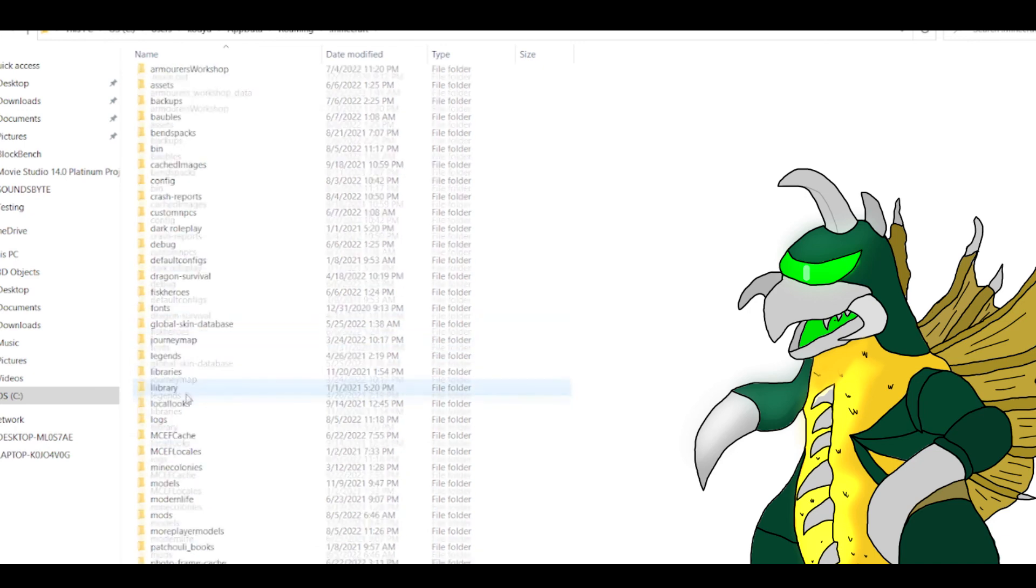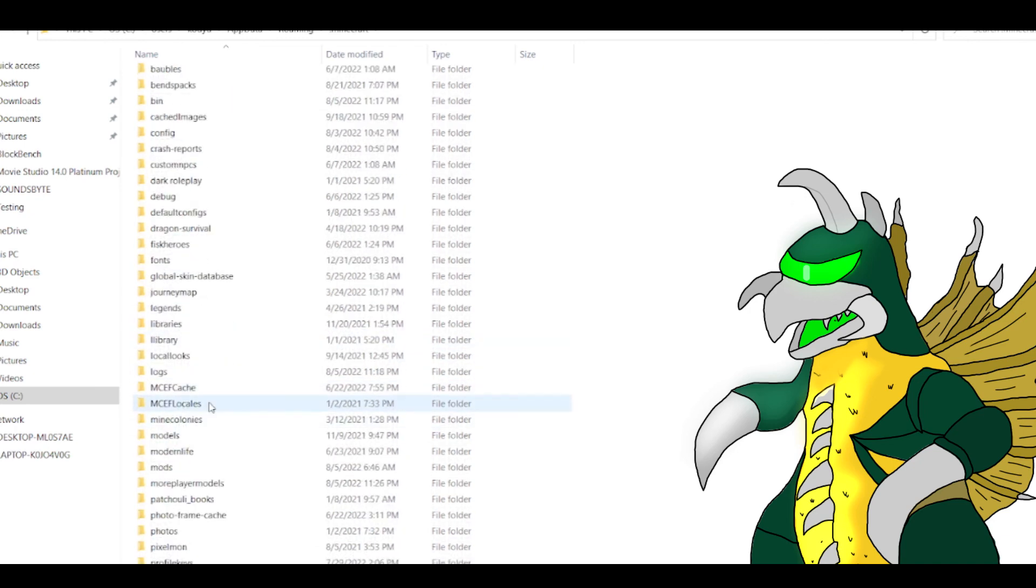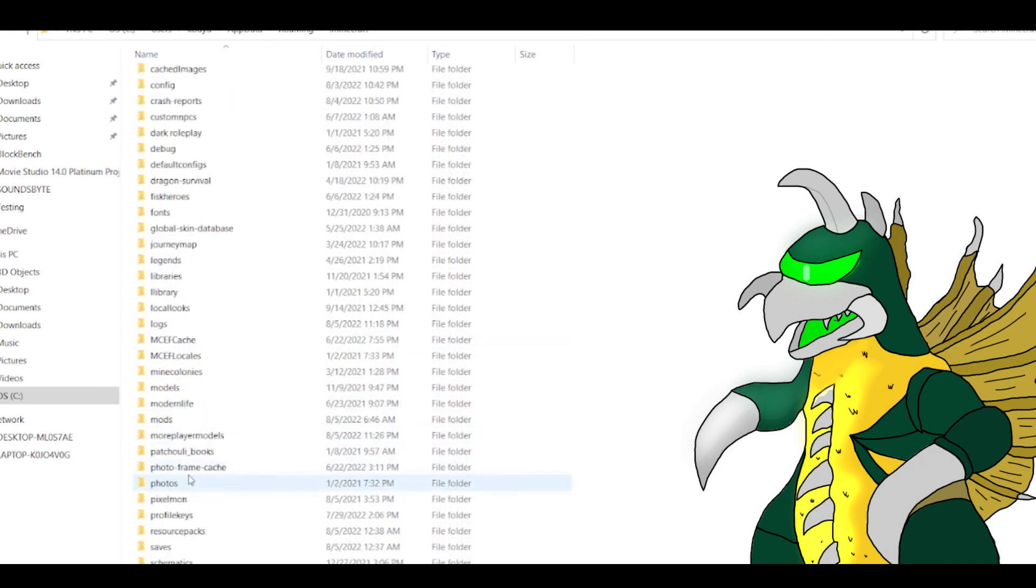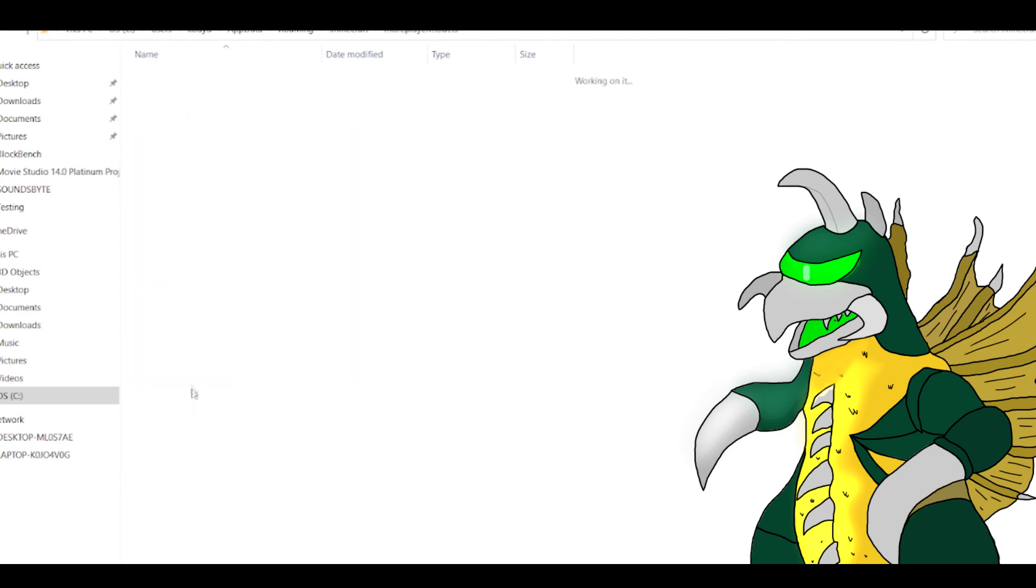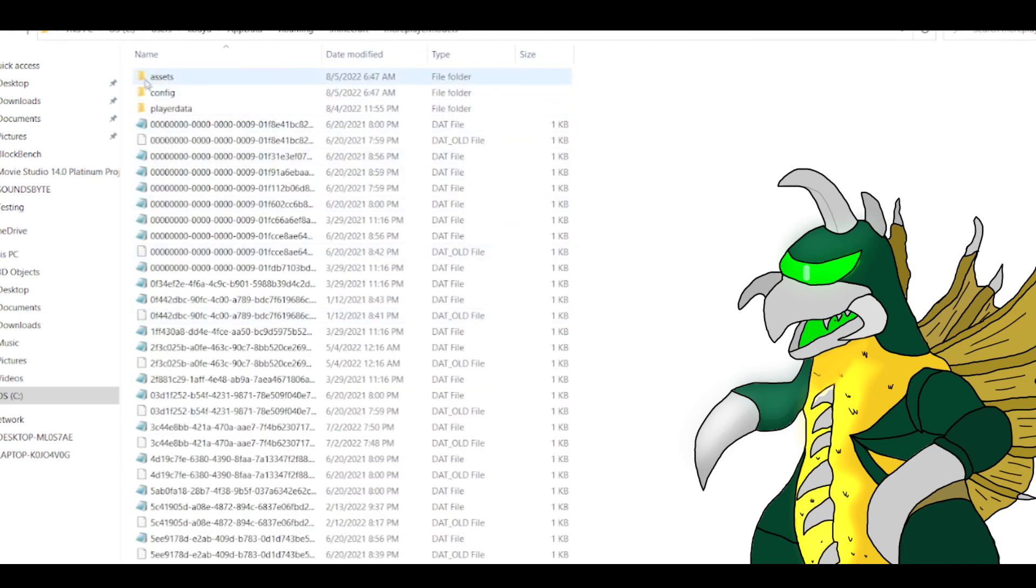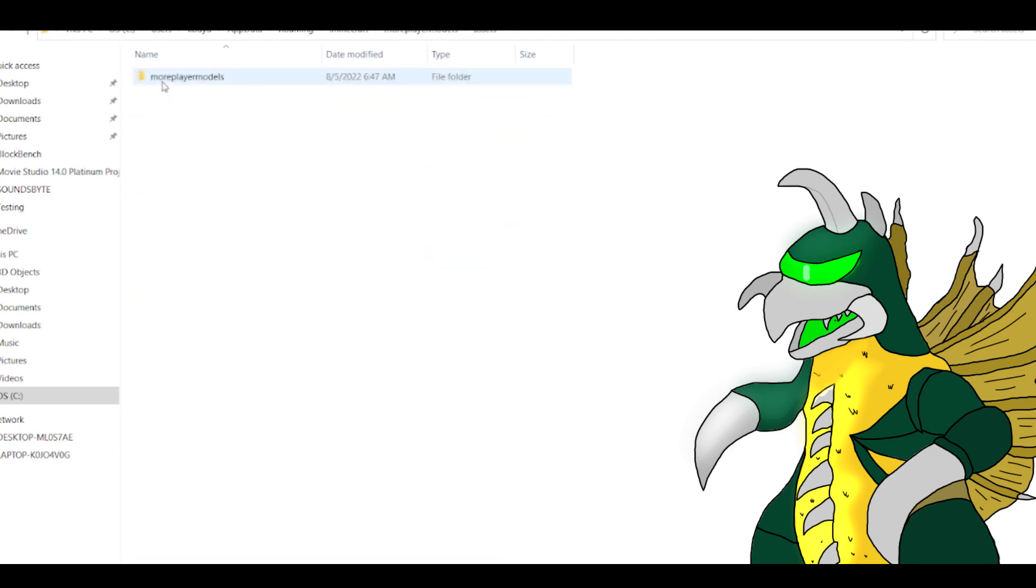Inside, you will need to select the folder called Parts. Once open, drag your basic code.json file that you worked on into the folder. From here, all you have to do is check Minecraft, and it will be there.